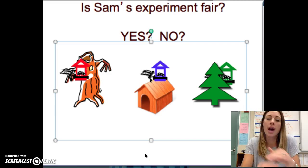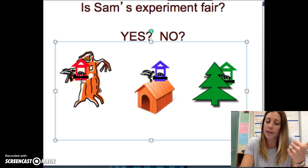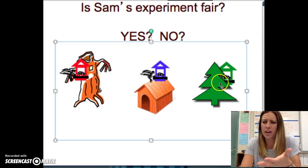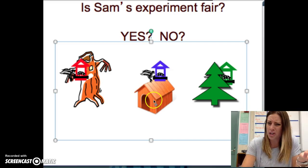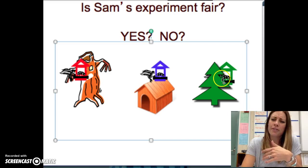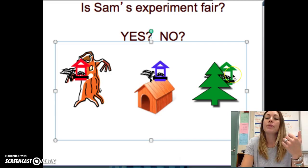This experiment would not be fair if Sam — the person doing the experiment — put the red bird feeder in one tree, the blue bird feeder on top of a dog house, and the green bird feeder in a different type of tree. How do we know they didn't just go to that bird feeder because they were afraid of the dog? How do we know they actually saw the green bird feeder because it was in a green tree? In order to make this a fair experiment, I would need to put the bird feeders all in the same place.